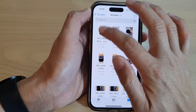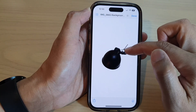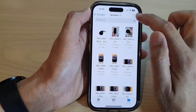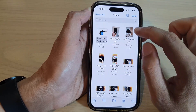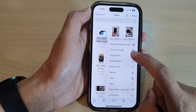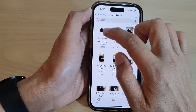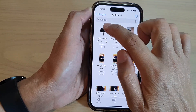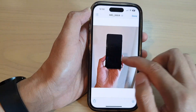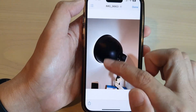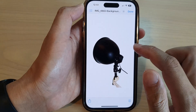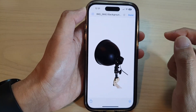Once the background has been removed, it will save the image as a new copy. I'm going to select the image and rotate it — rotate right — and now it is in the right orientation. I can compare between the original image and this is the one after the background has been removed.